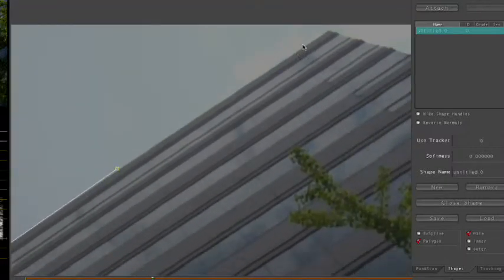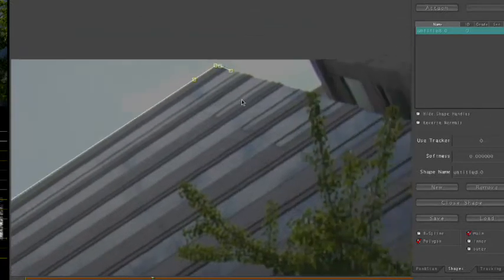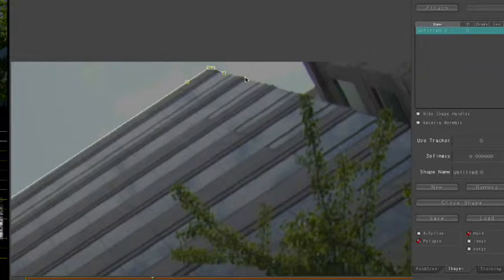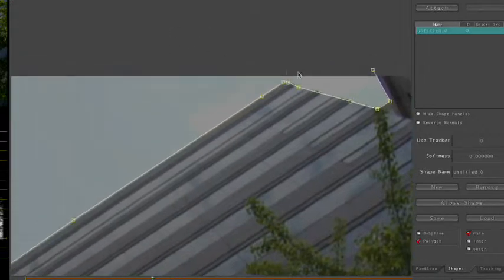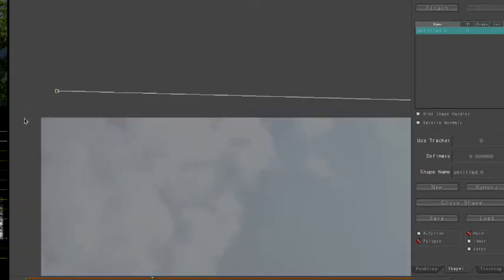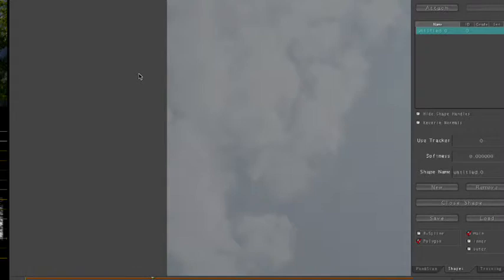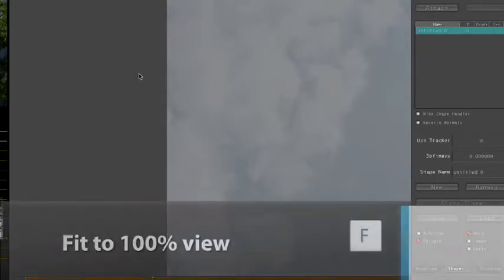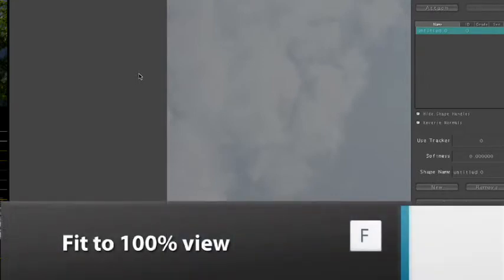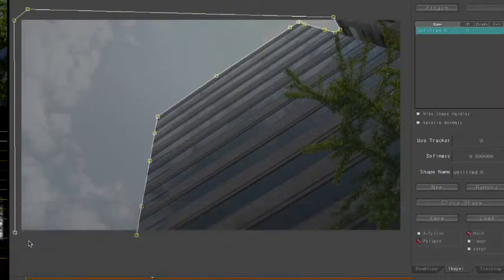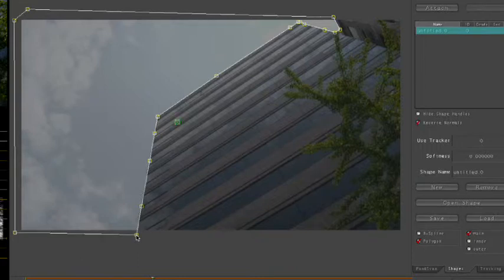I'll come over here and make a couple more points. The thing about user-defined shapes is you want to try to be as tight to the shape as possible, because if you do leave a gap in there, your secondary correction is going to show through. A little-known keyboard shortcut: simply hitting F on the keyboard — F for fit — will get the screen back into 100% view. So I'll come down here and close the shape by clicking on the first point, and now the shape is closed.